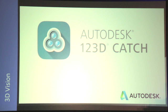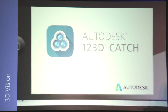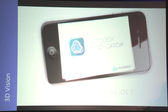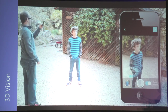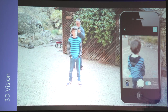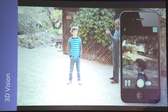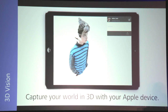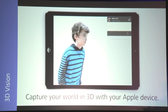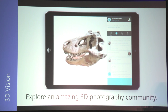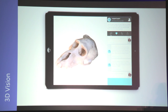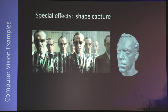We're going to look at some examples of products that use computer vision. One example is something called 123D Catch. You can take lots of pictures of yourself with a mobile phone or camera and the product creates a 3D model of you — like a 3D selfie. It can be used for fun or for applications in movies and animation.